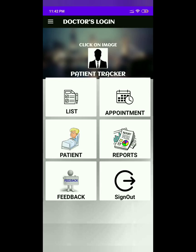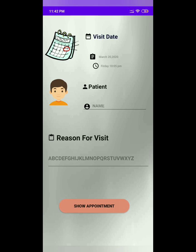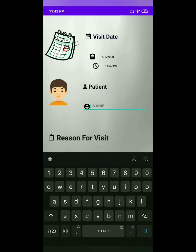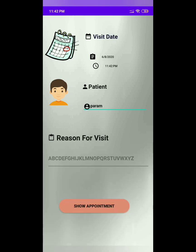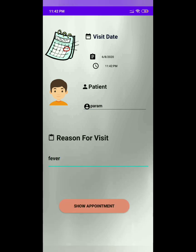Now we will see the appointment tab. By clicking on this appointment tab, it will display the menu related to the appointment given by the doctor to the patient. The doctor will set the appointment of the patient — first, visit date; second, the time to visit; third, the name of the patient; fourth, the reason why the patient has to visit the doctor. After entering all the details of the appointment, we will click on show appointment, and the details entered by the doctor will be displayed on the screen.